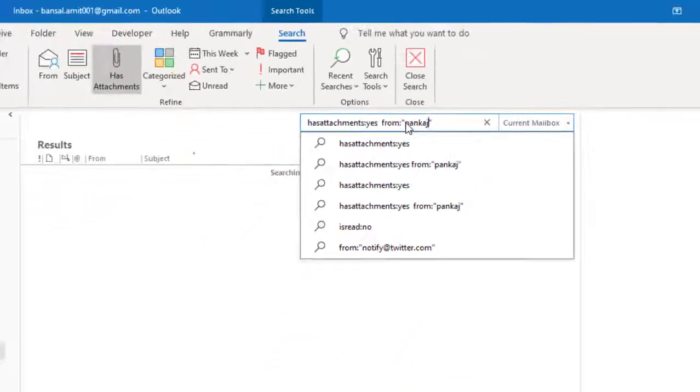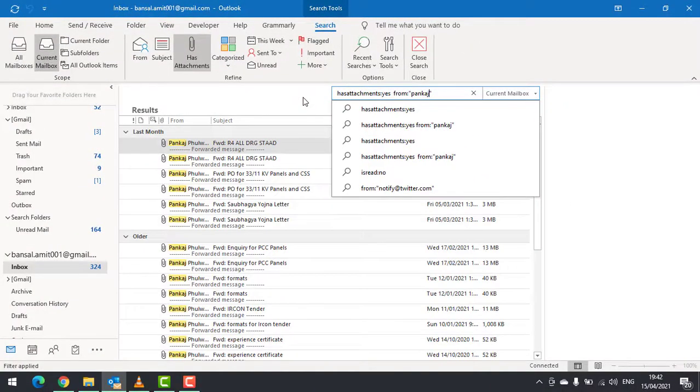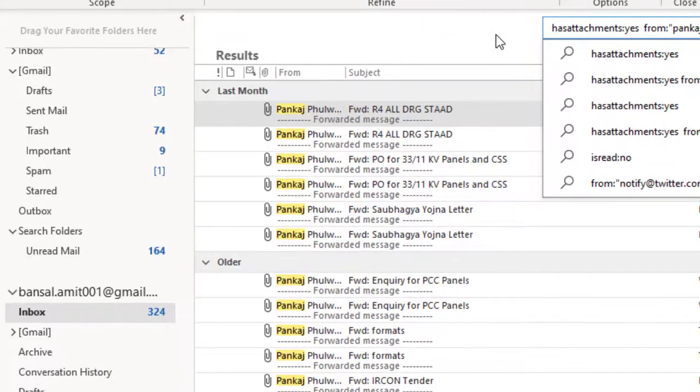As soon as I enter the name, you can see the list of emails received from Pankaj with attachments appears.